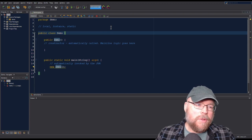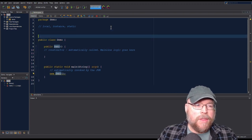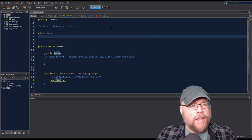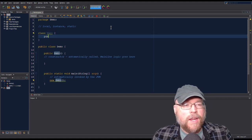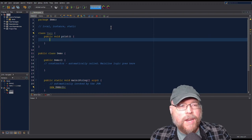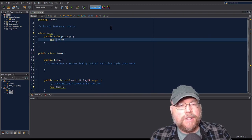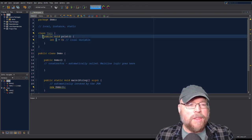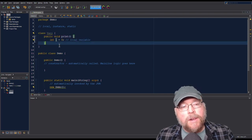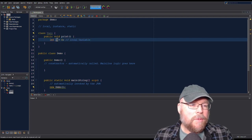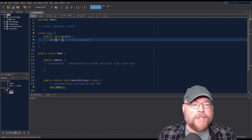A local variable is a variable that is defined inside of a method. Let's create a new class called vars, and in that class I'll create a method called print. In that method, I'll create a local variable: int x, and initialize it to zero. Its scope is the method in which it is defined. Just like in C++, you define variables by including a data type, a name, and then assign a value to it.